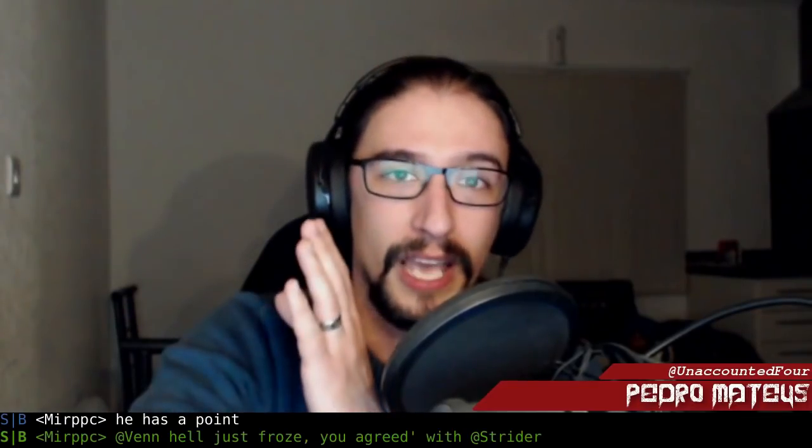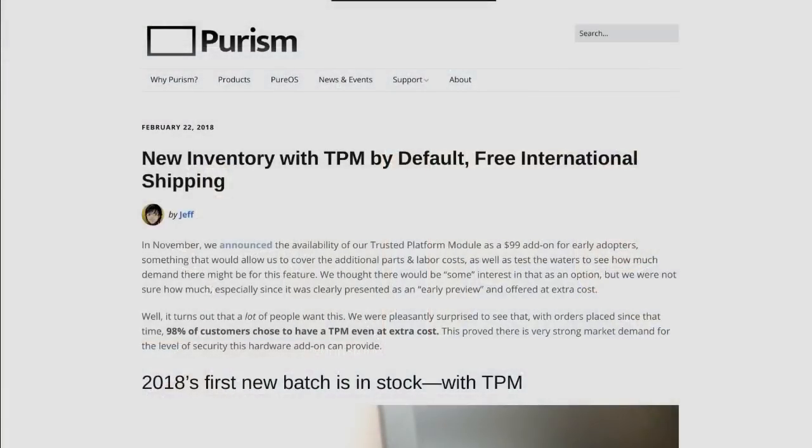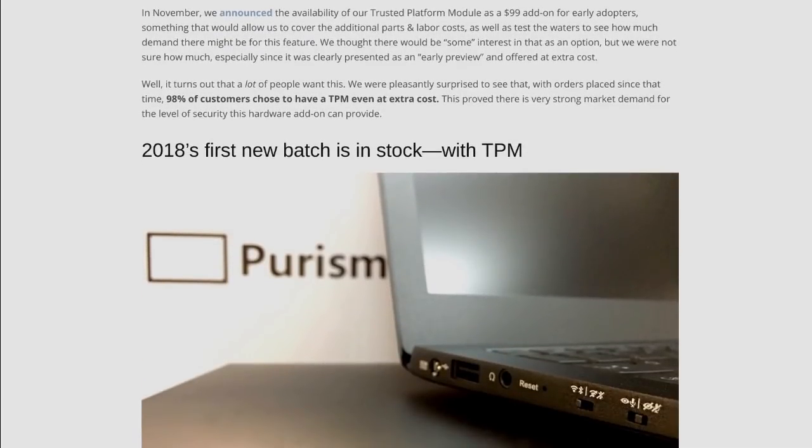Even just running sudo npm --help, a basic command you'd use to figure out how something works, changed permissions on /etc. How do you code to check and change permissions on something? Purism has some new laptops, new inventory with TPM by default, free international shipping. Don't you just want to go out and buy them? What is TPM? That's like Trusted Platform Module, right?